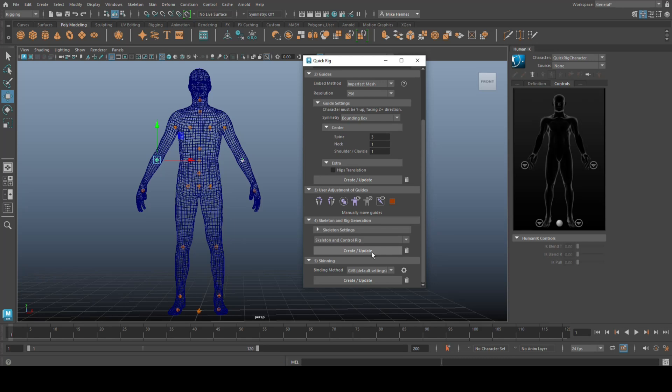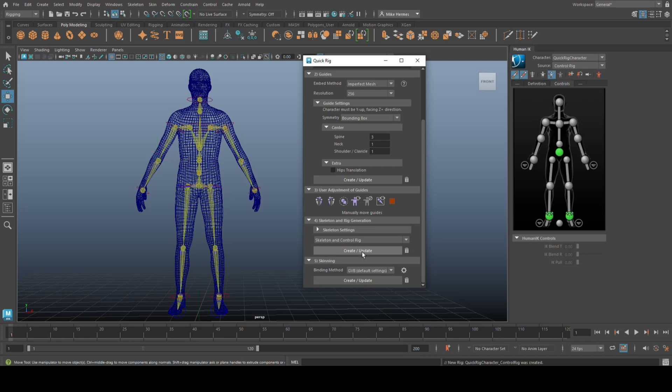Once you're happy with all these guides for your joints, and you know, you have moved them around, you're all happy and everything. You're going to click on create update, and that will create the actual rig. So let's click on that. Give that a second, and there you have it.